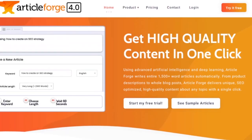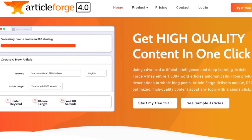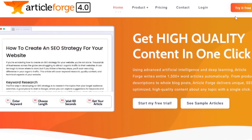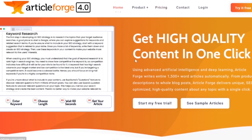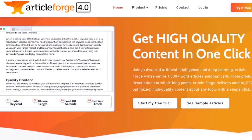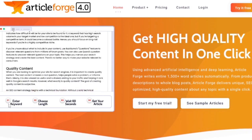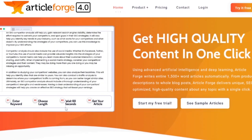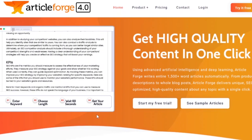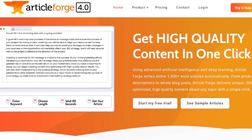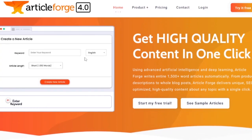The next platform is Article Forge — also a really great platform. You can start a five-day free trial, then choose a pricing plan. It's similar to Jasper. You simply enter your keyword, choose the length of the document you want, wait a couple of seconds, and the article is generated.